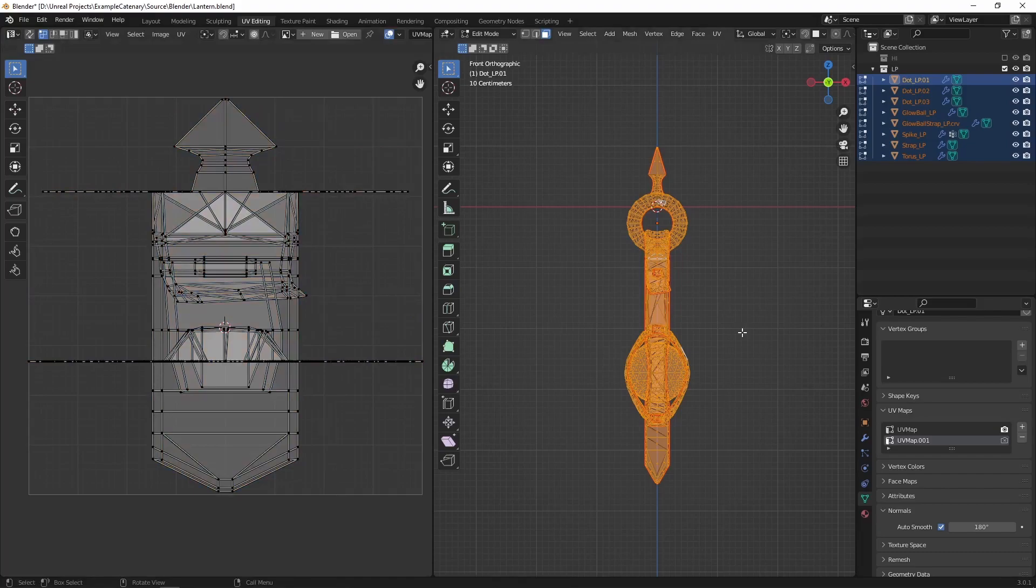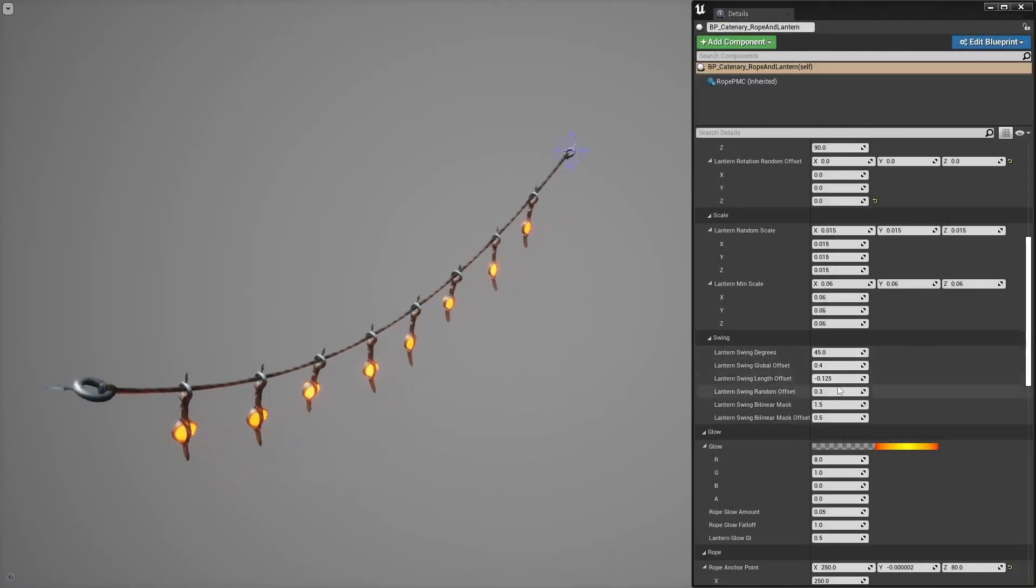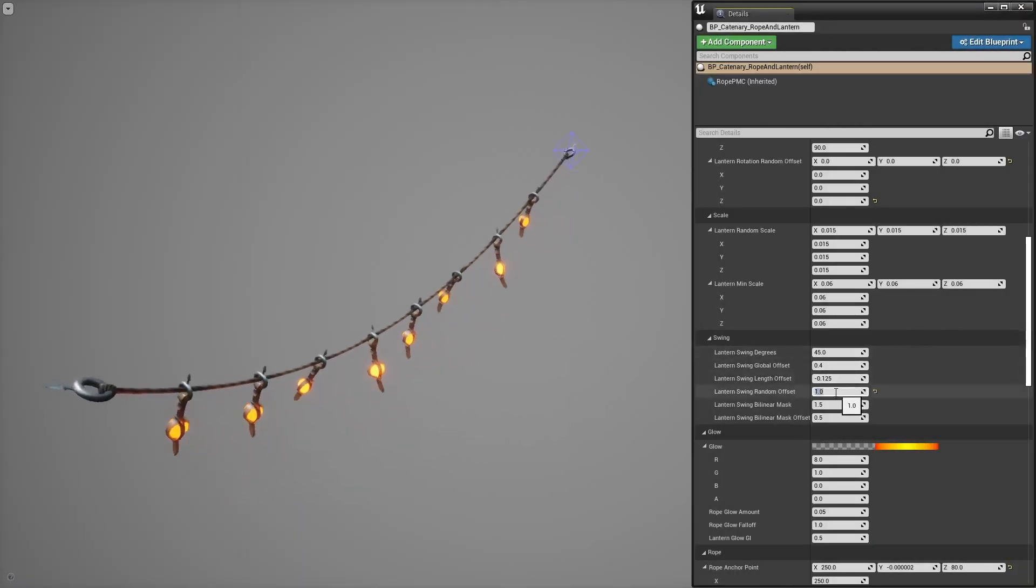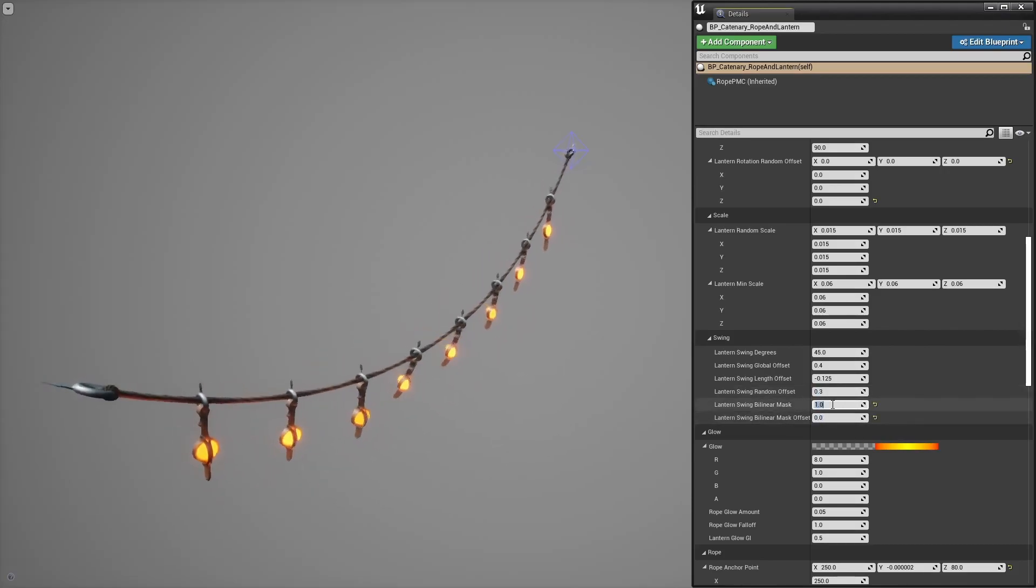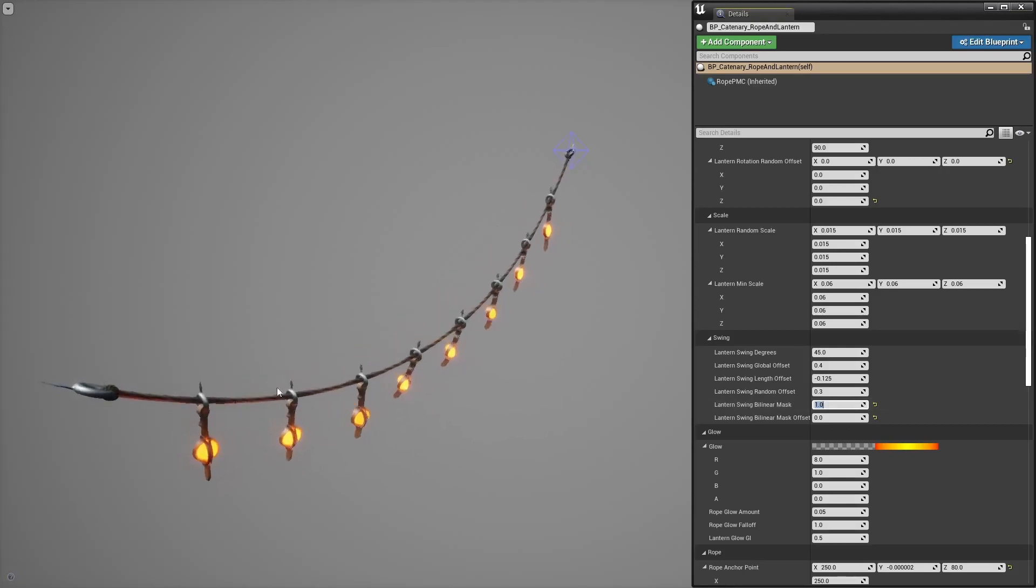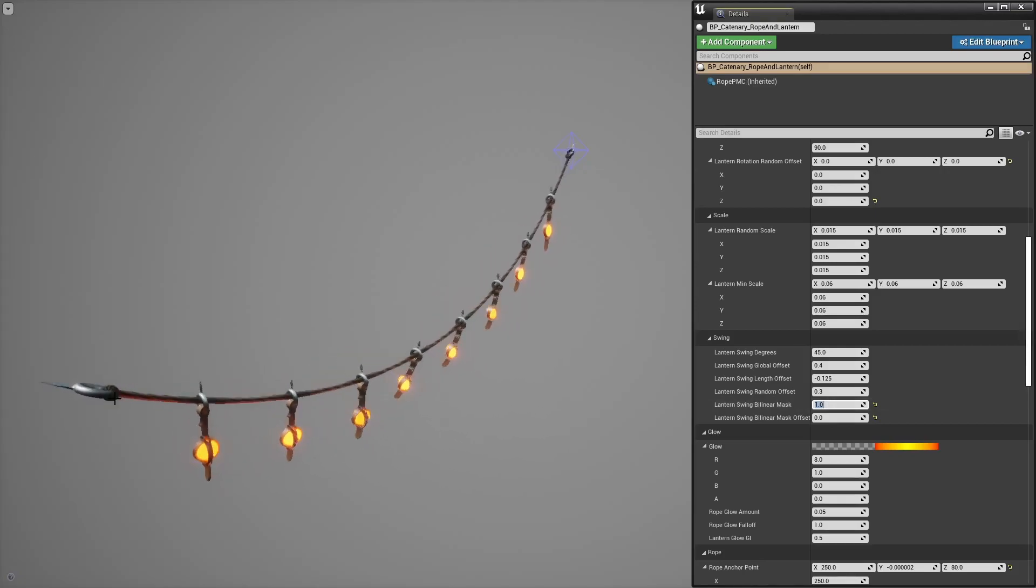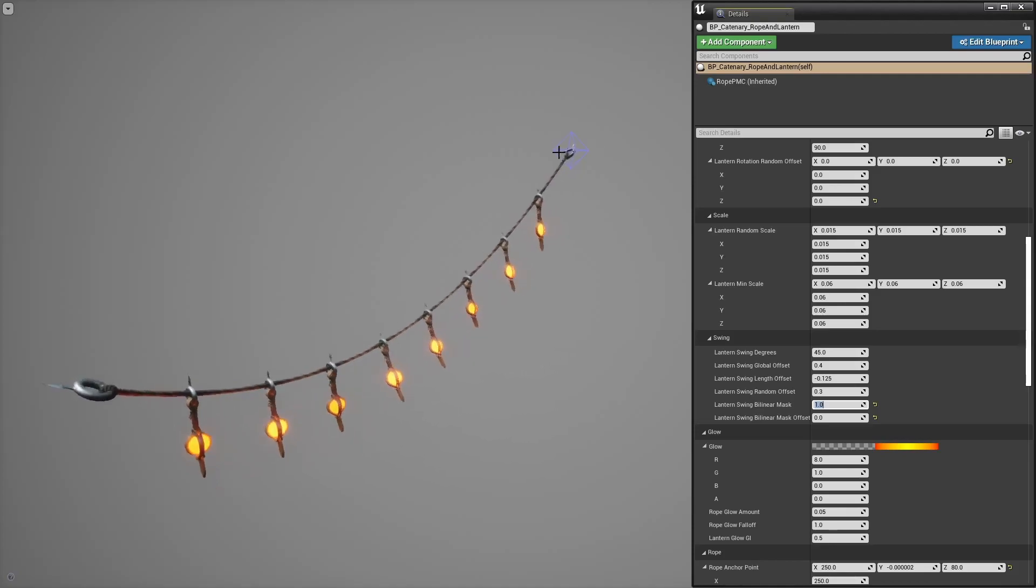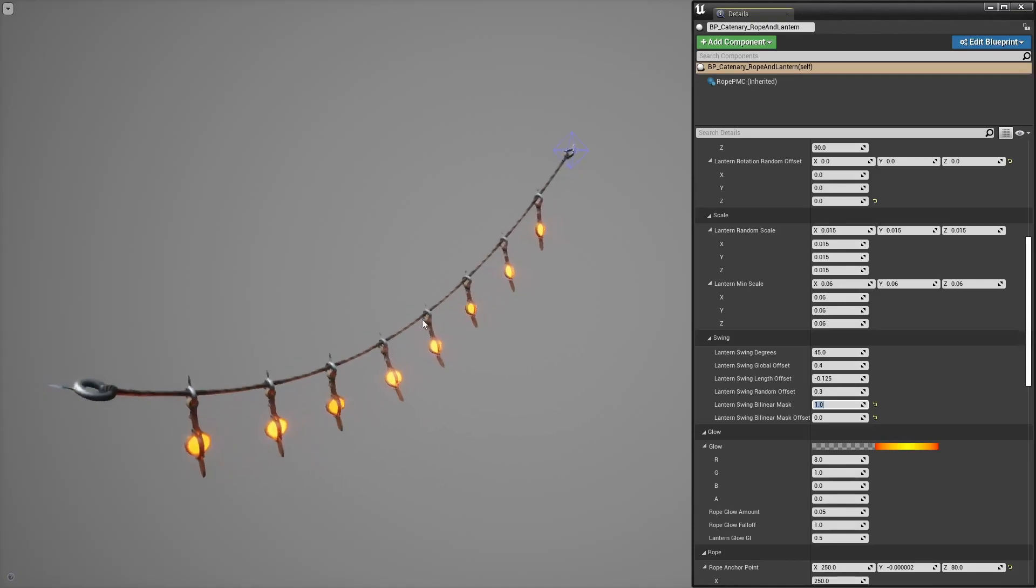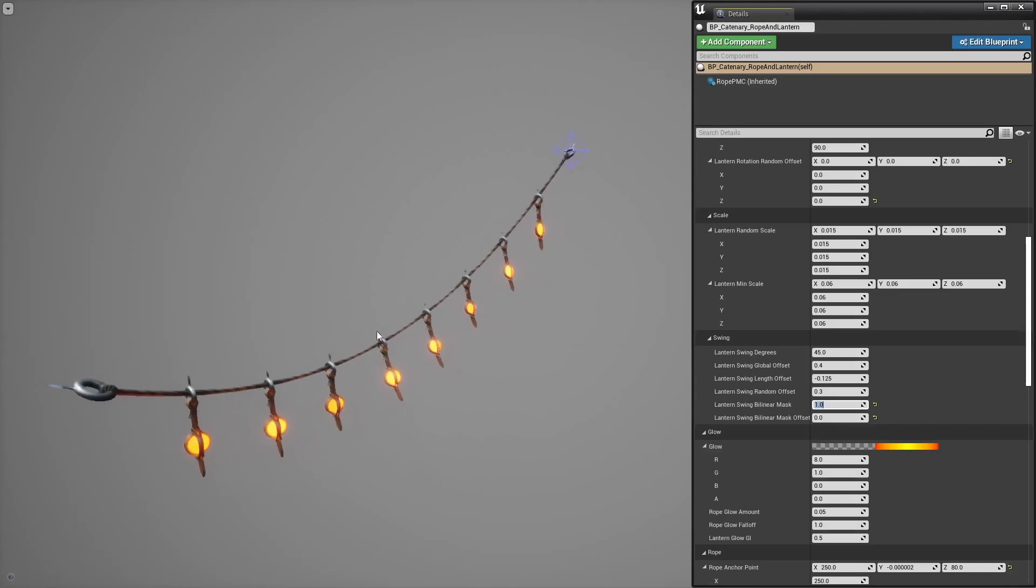Anyway moving on, then we have some random offset per instance. Billow mask, first let's set that to 0 and then that to 1. You have to imagine a black and white gradient along the rope, black here, white right in the middle and back to black here.